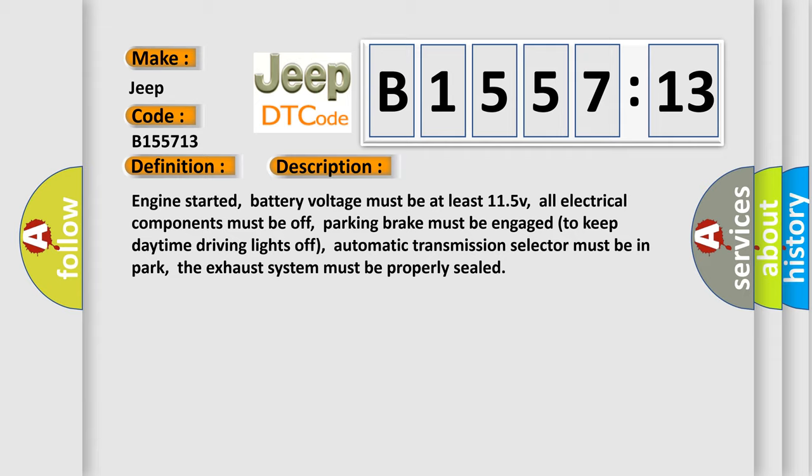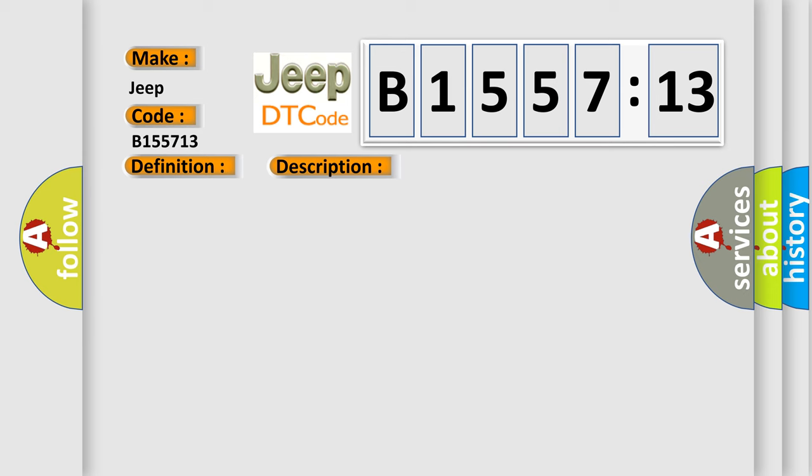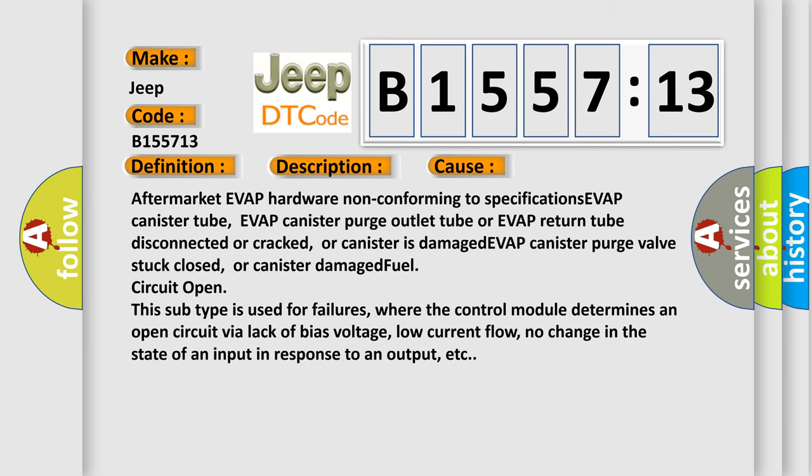Engine started, battery voltage must be at least 11.5V, all electrical components must be off, parking brake must be engaged to keep daytime driving lights off, automatic transmission selector must be in park, the exhaust system must be properly sealed. This diagnostic error occurs most often in these cases.